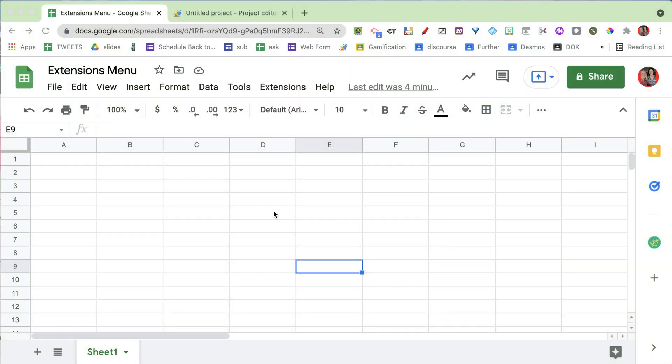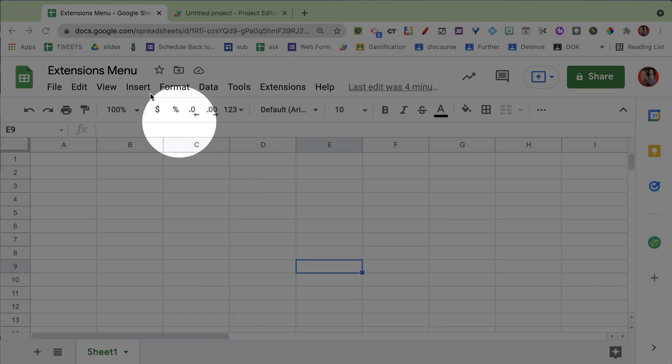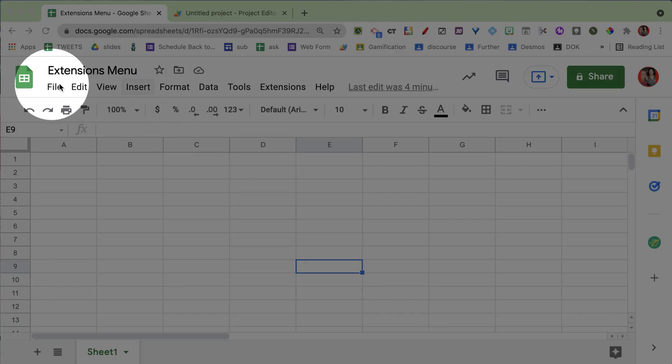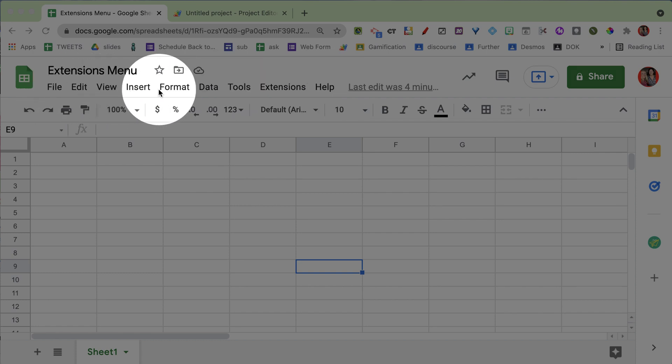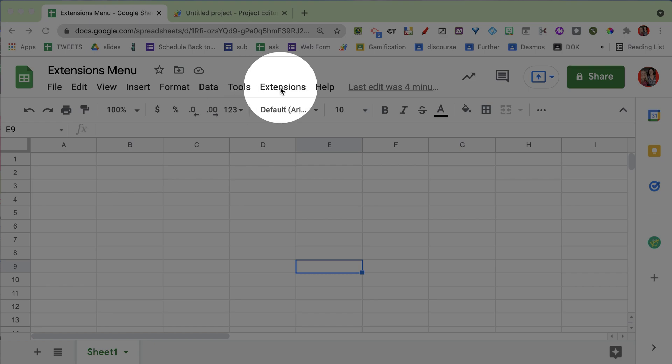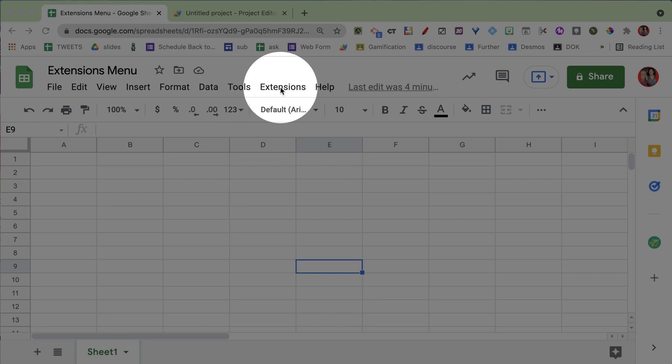We'll have to get used to navigating a little differently, but it's organized a bit smarter. You'll notice the menu bar includes file, edit, insert, format, data, tools, and now the new extensions menu.